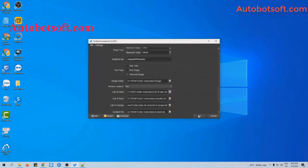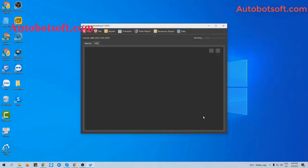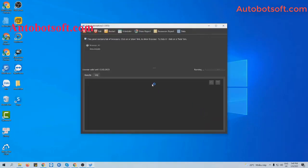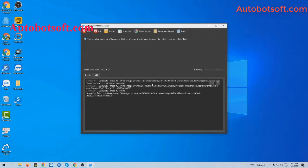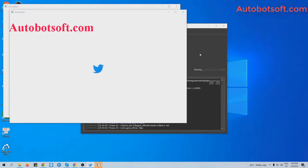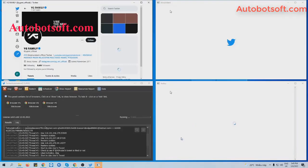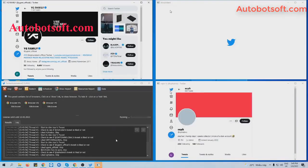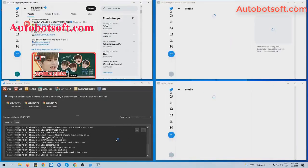Then finally, click OK to run. You can click on the list of users to see how the software likes the users' tweets.